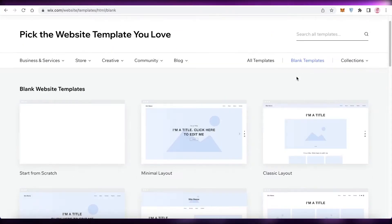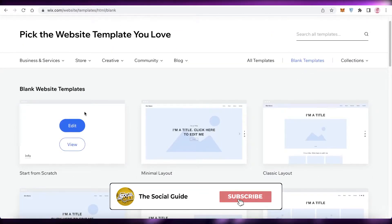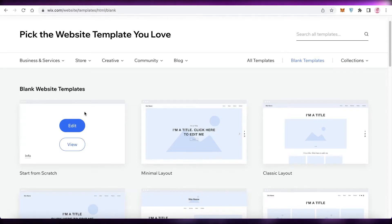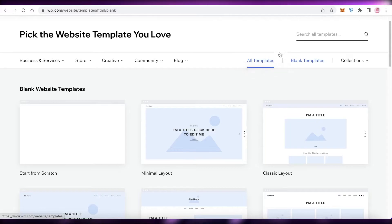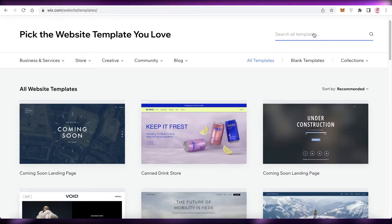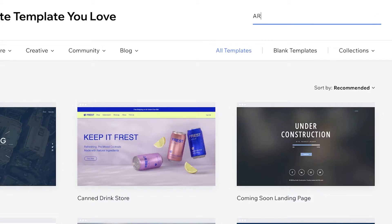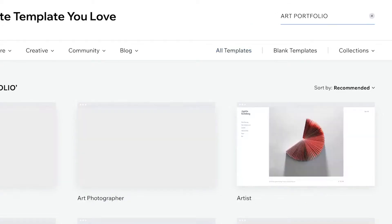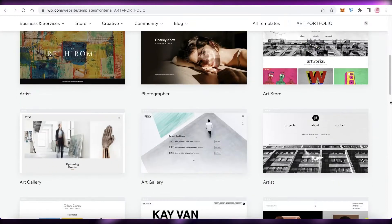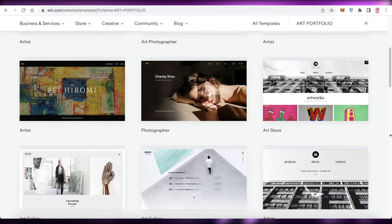I wouldn't recommend starting from an absolute blank template unless you have a very exact or precise idea of how you want your website to look. If you're not certain about the look of your portfolio, just click on 'Search Templates', go to art portfolio, and take some inspiration from the available options.